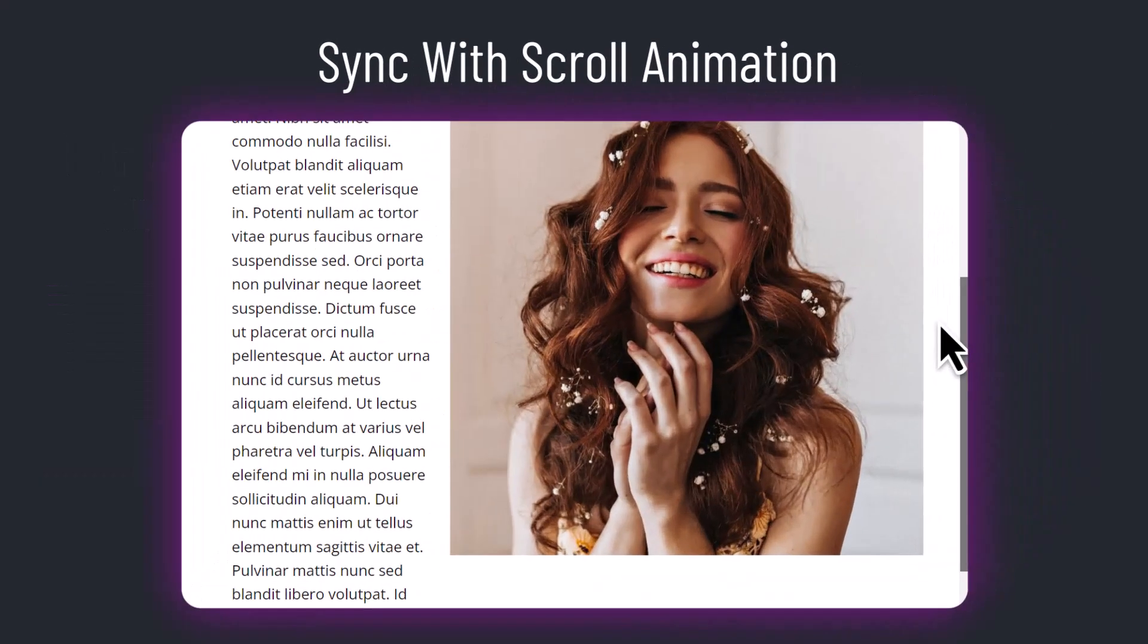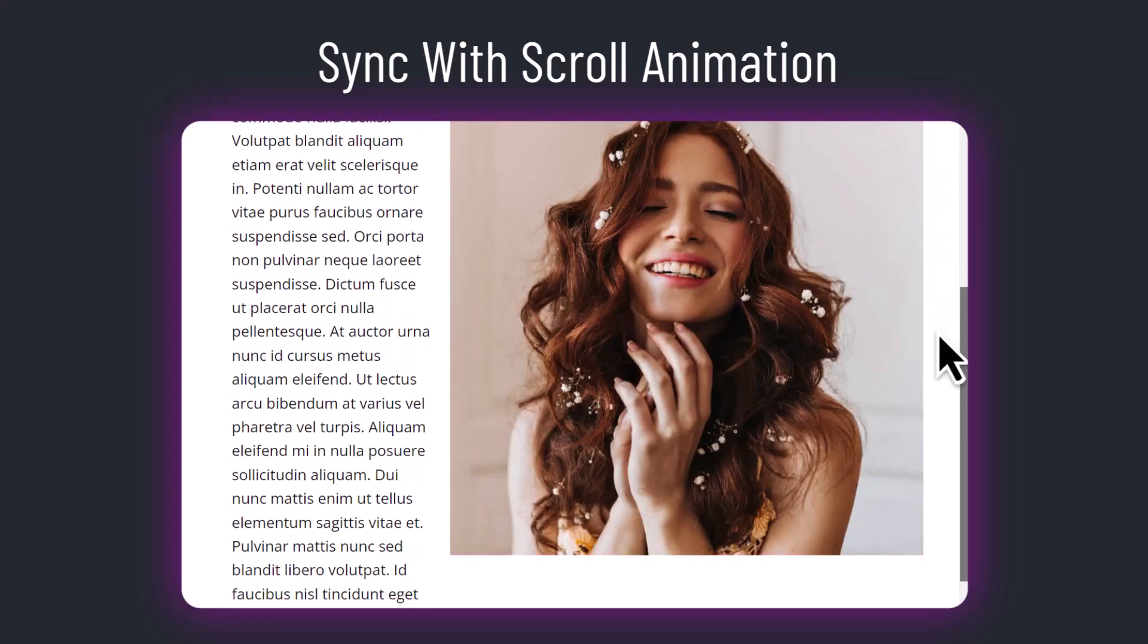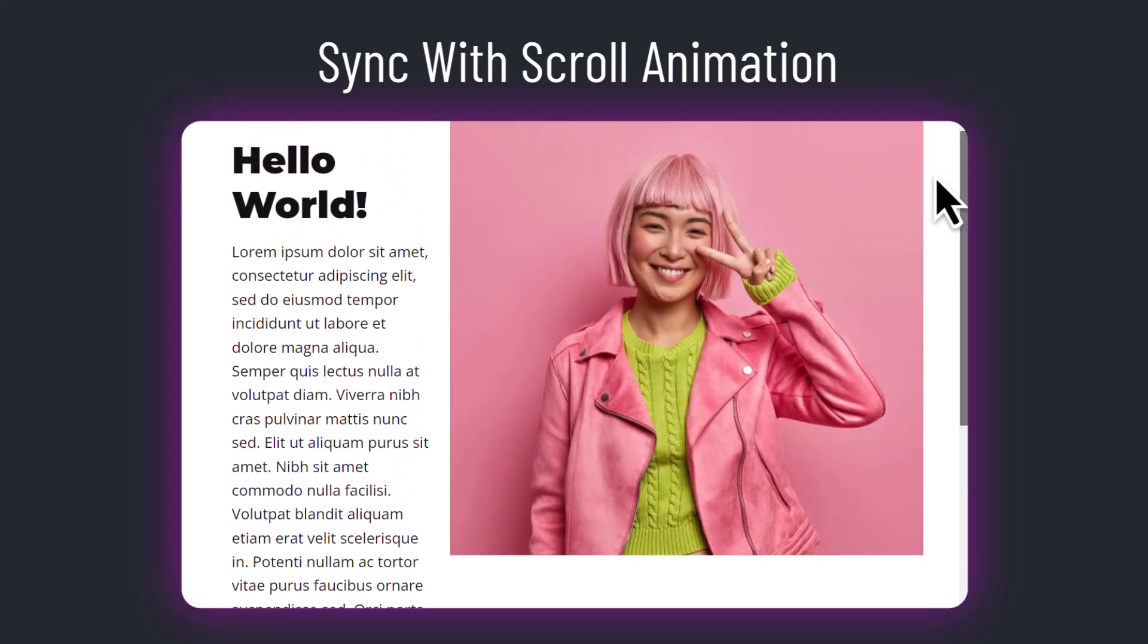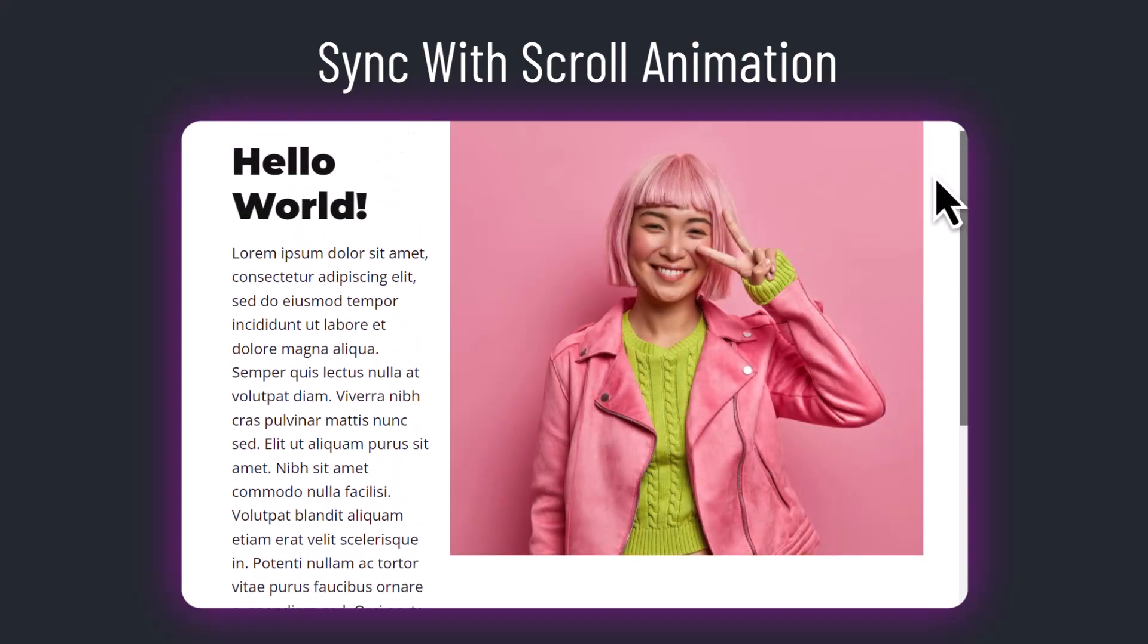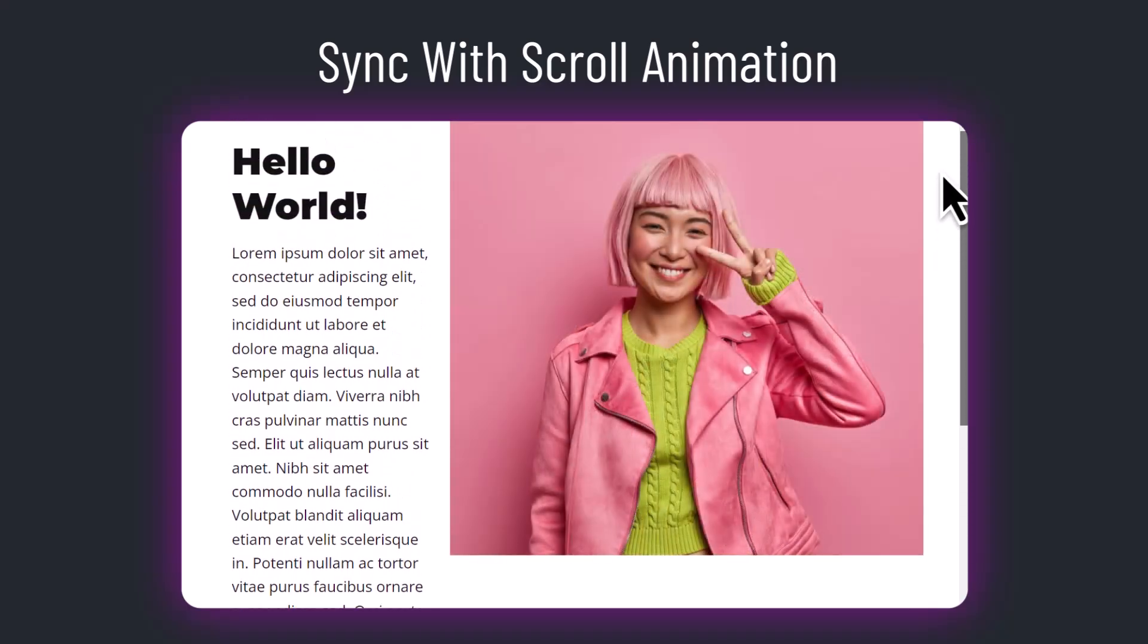The third type is sync with scroll animation, which means that the interaction is played synchronically with the page scrolling, depending on how much you scroll the page down or up. If you stop scrolling, this animation stops.